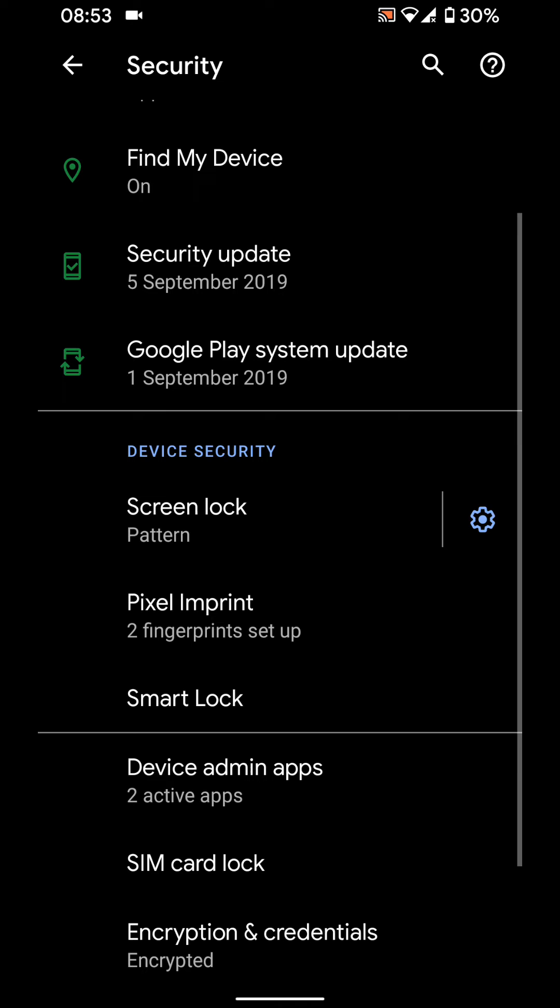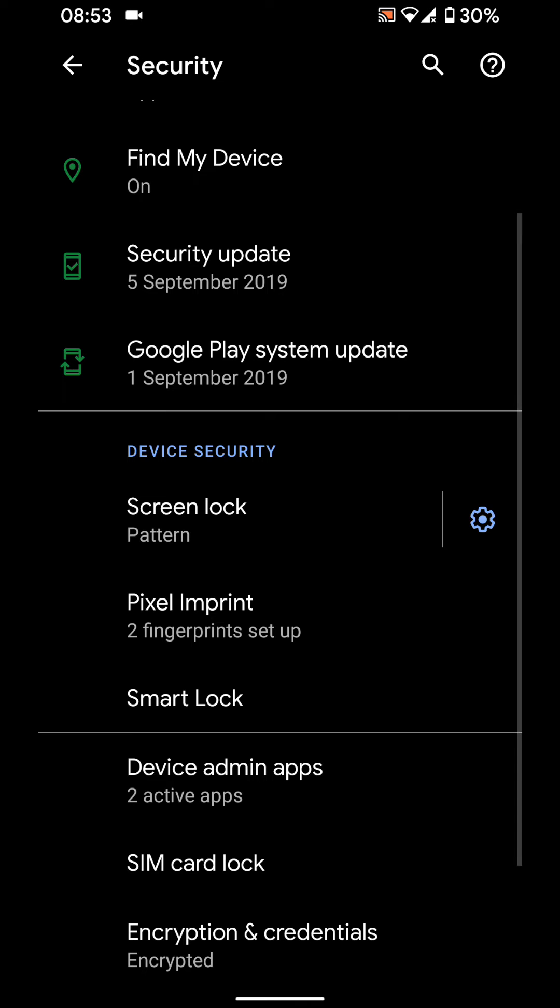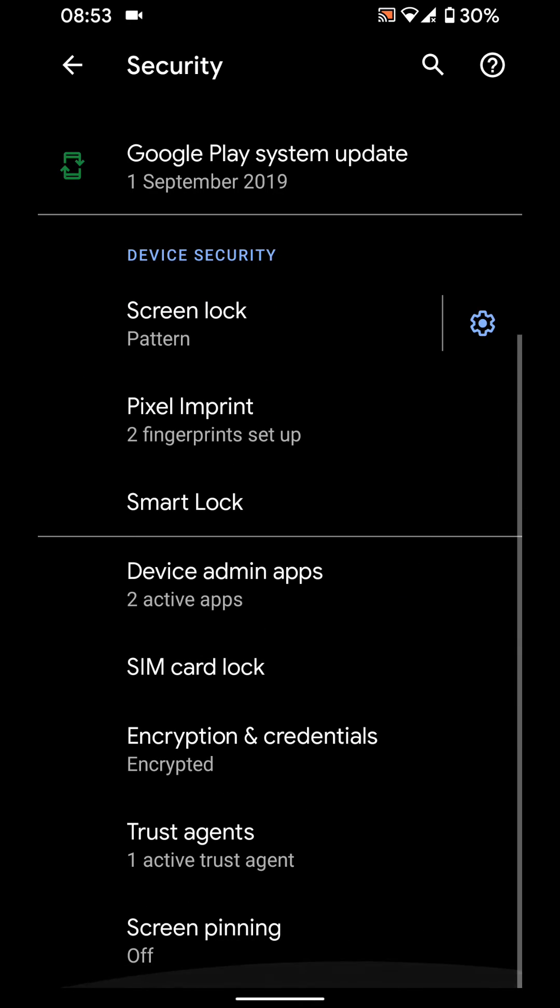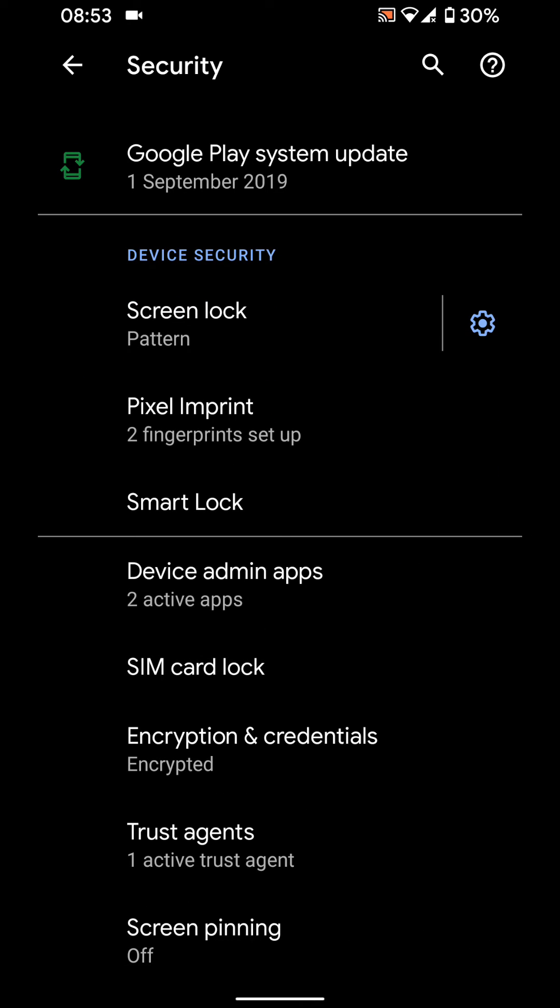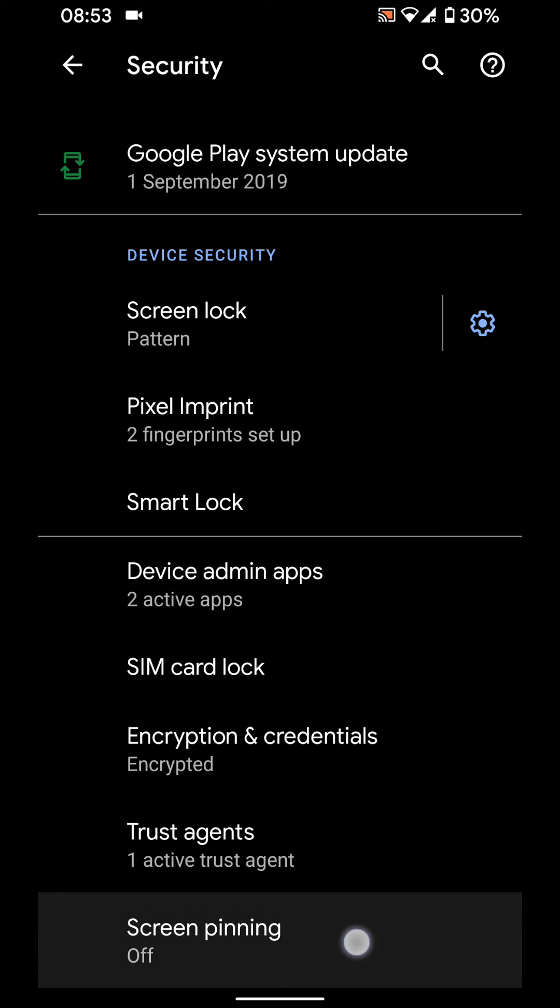Scroll up again and tap on screen pinning. Enable screen pinning.